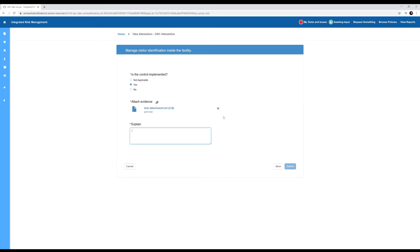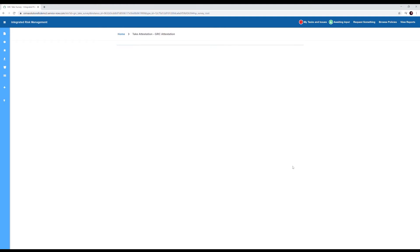She provides an explanation: guards check IDs at the door. She clicks submit, and her job is done. Lots of time saved.